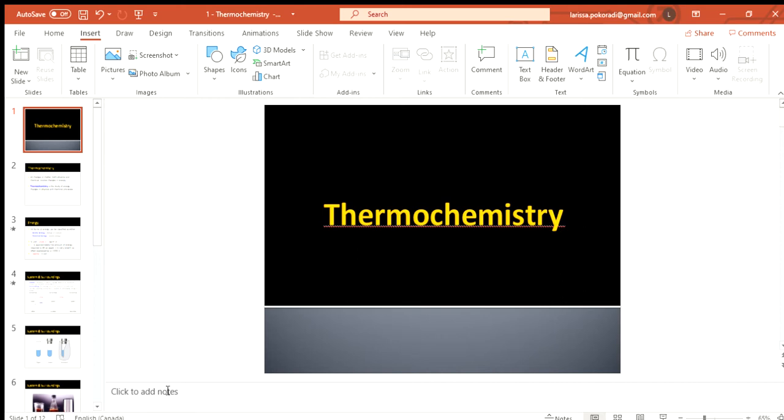This next unit is called thermochemistry. This is a really short lesson with two components. This is just giving us the background of what thermochemistry is and we're going to start doing a little bit of calculations with it.